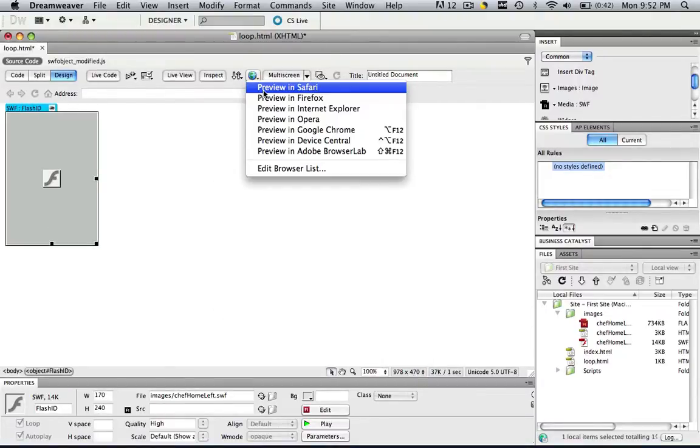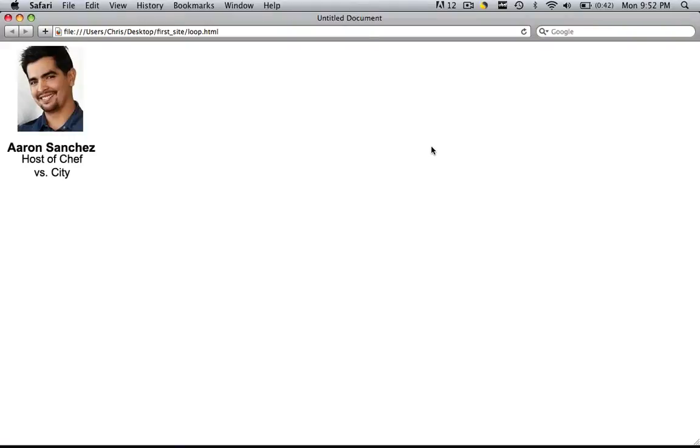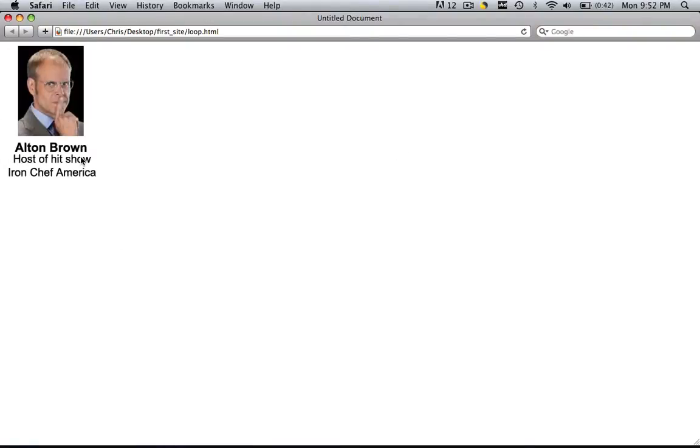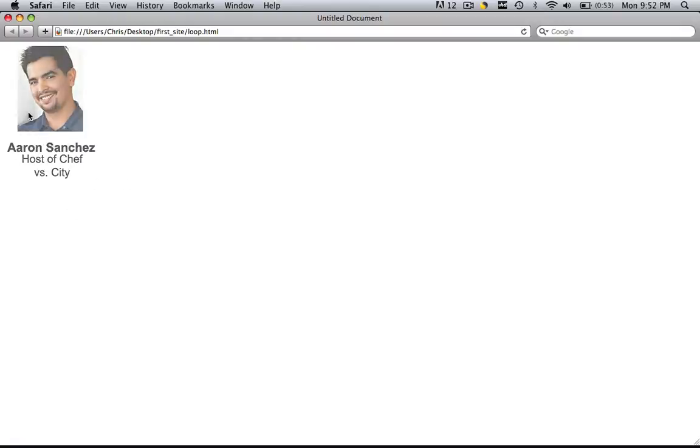So this is the flash animation. Let's preview it real quick. As you can see, we have a simple flash animation, but after it plays, it will continue to keep looping over and over and over again.